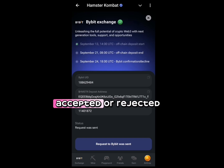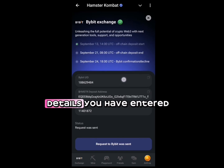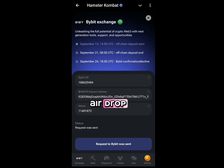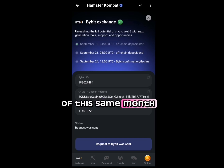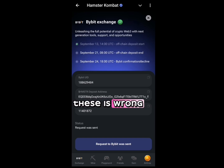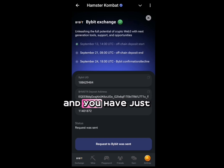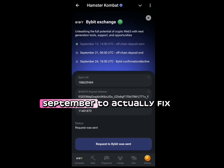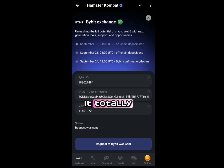The request will either be accepted or rejected. If accepted, it means the details you entered are valid and you'll receive your airdrop tokens on the 26th. If anything is wrong, Bybit will decline it and you have just one day — the 25th of September — to fix the error before you lose it.